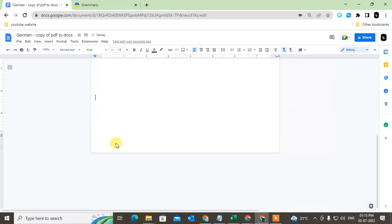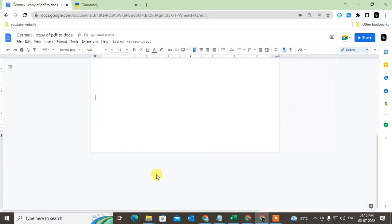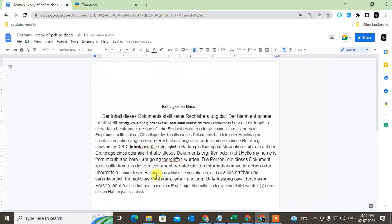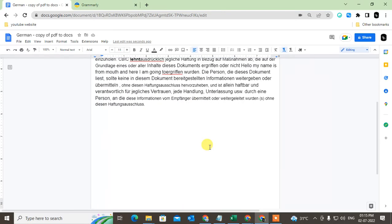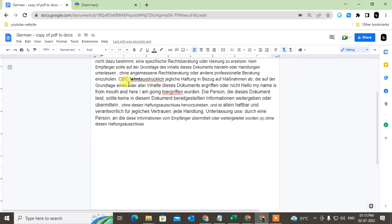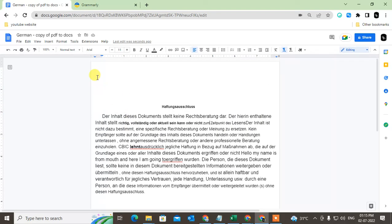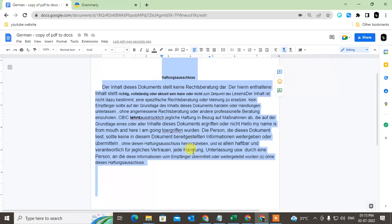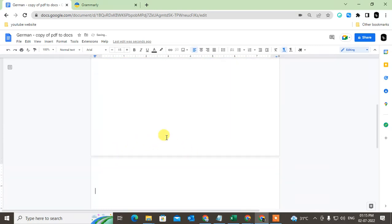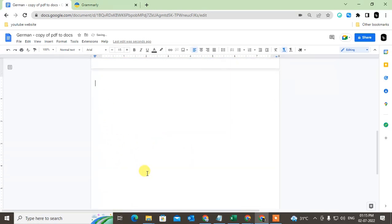I hit backspace three times and it is deleted. Now you can also select all pages like this. You can select all the pages and just hit the backspace button.